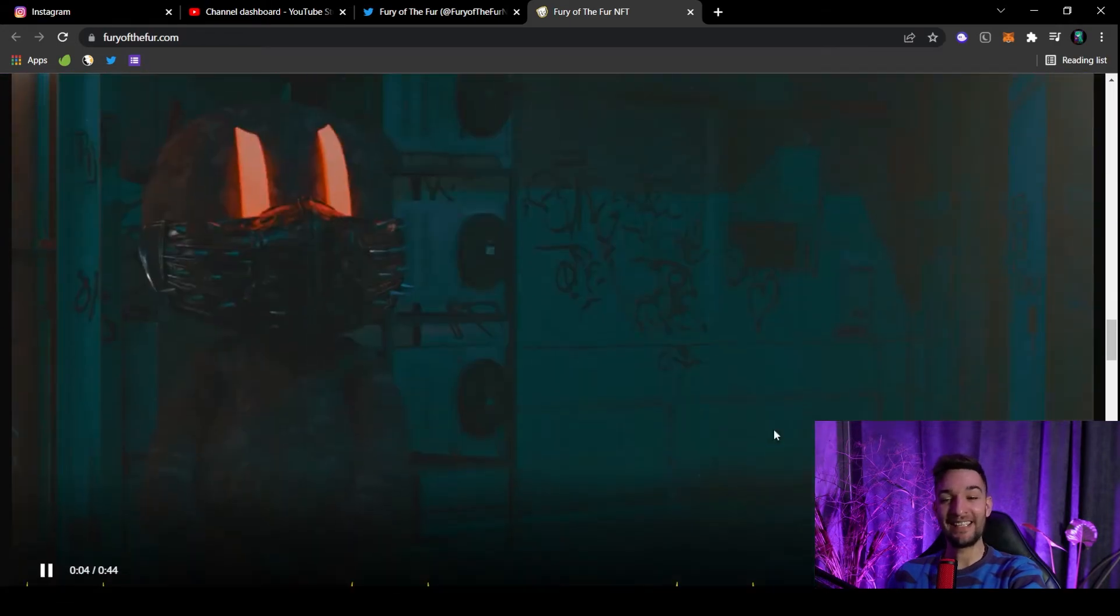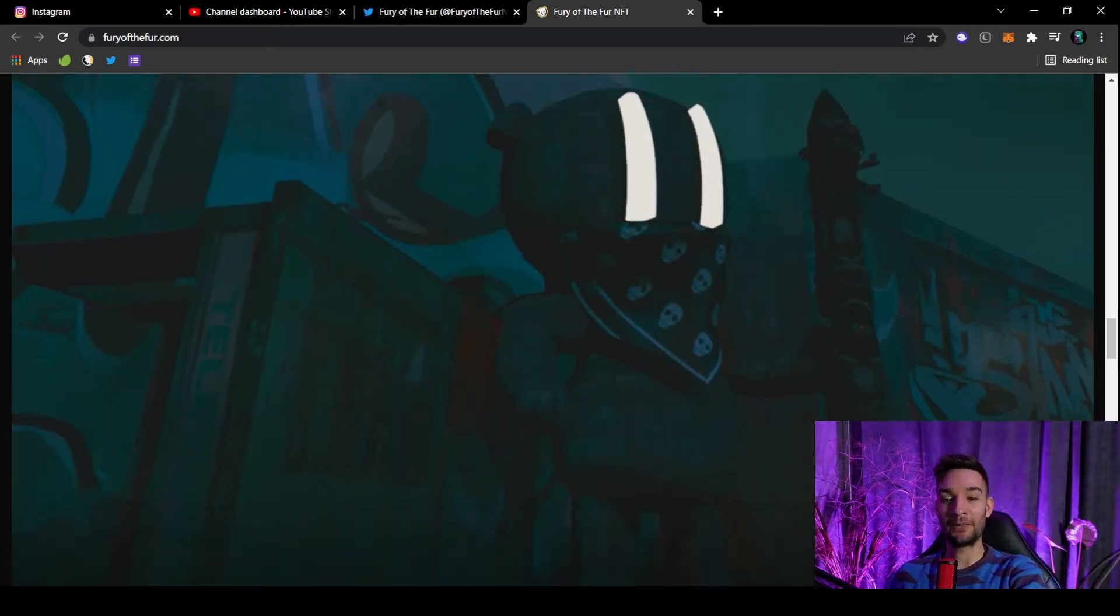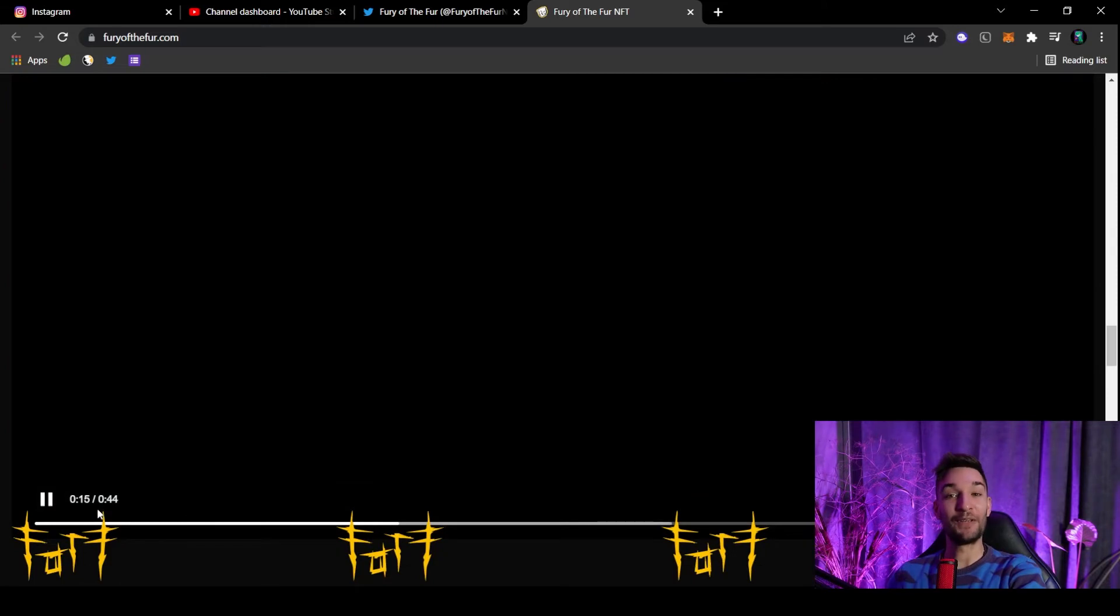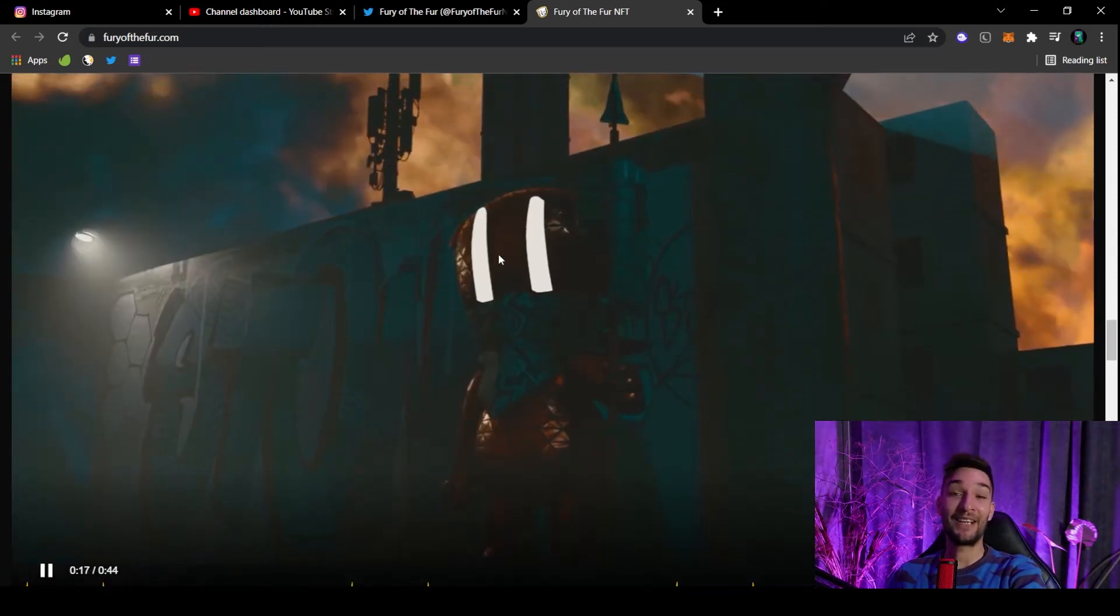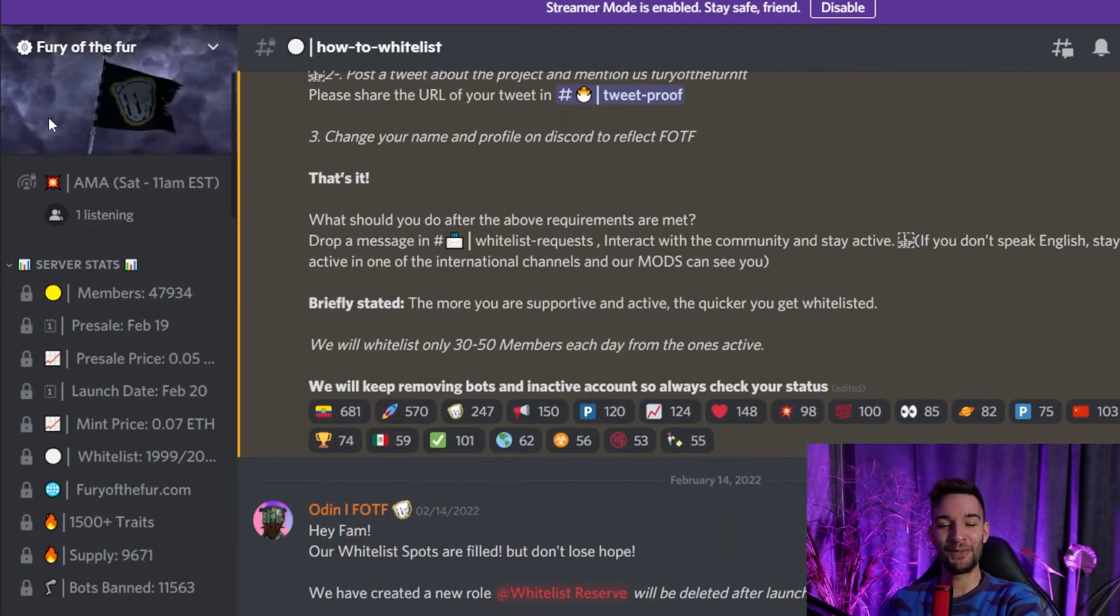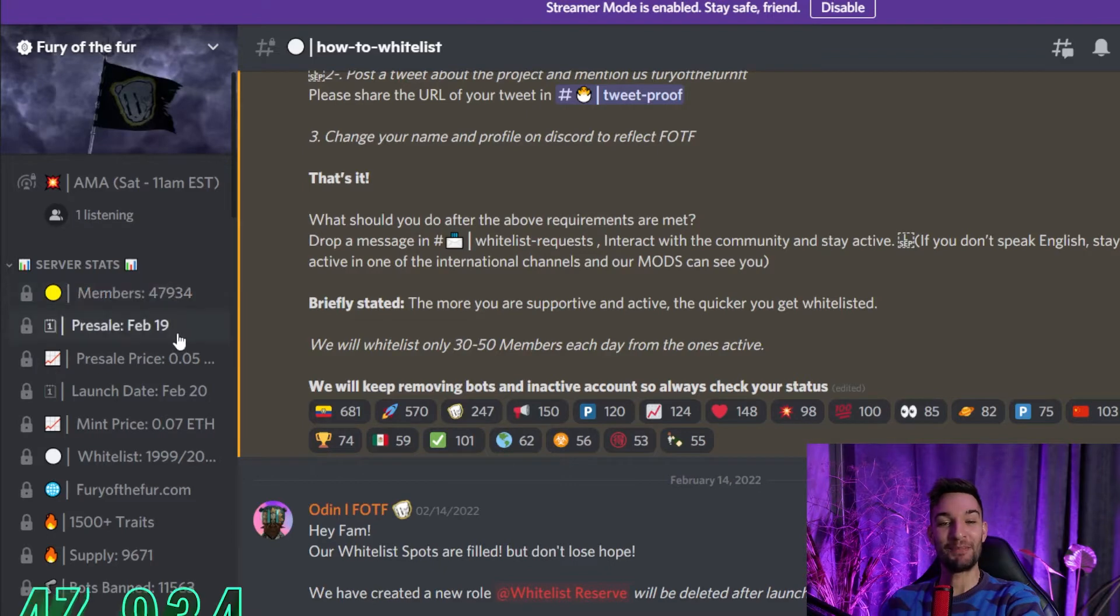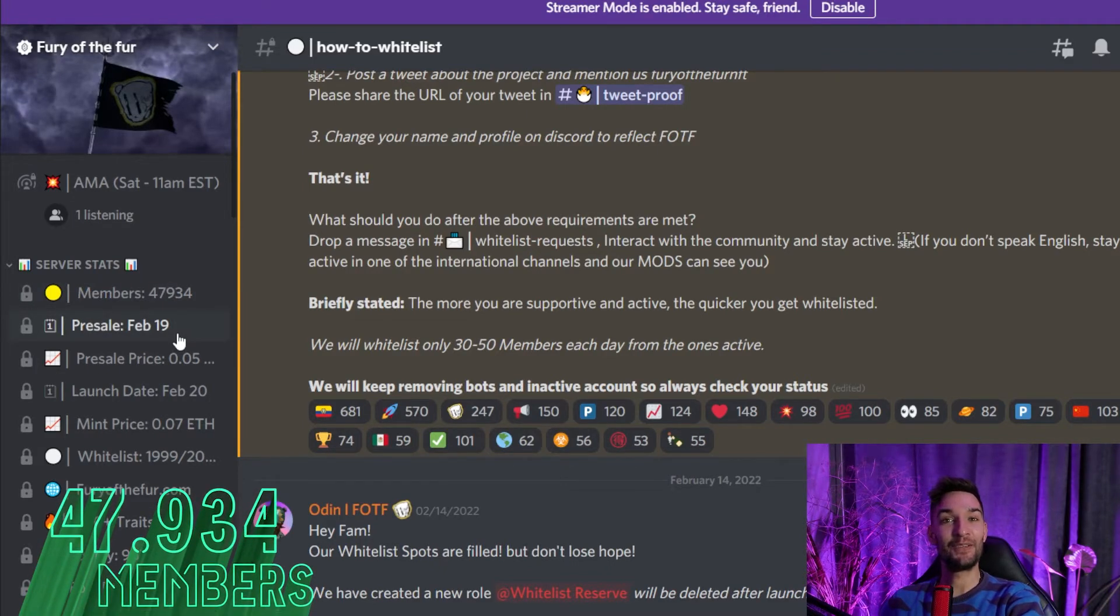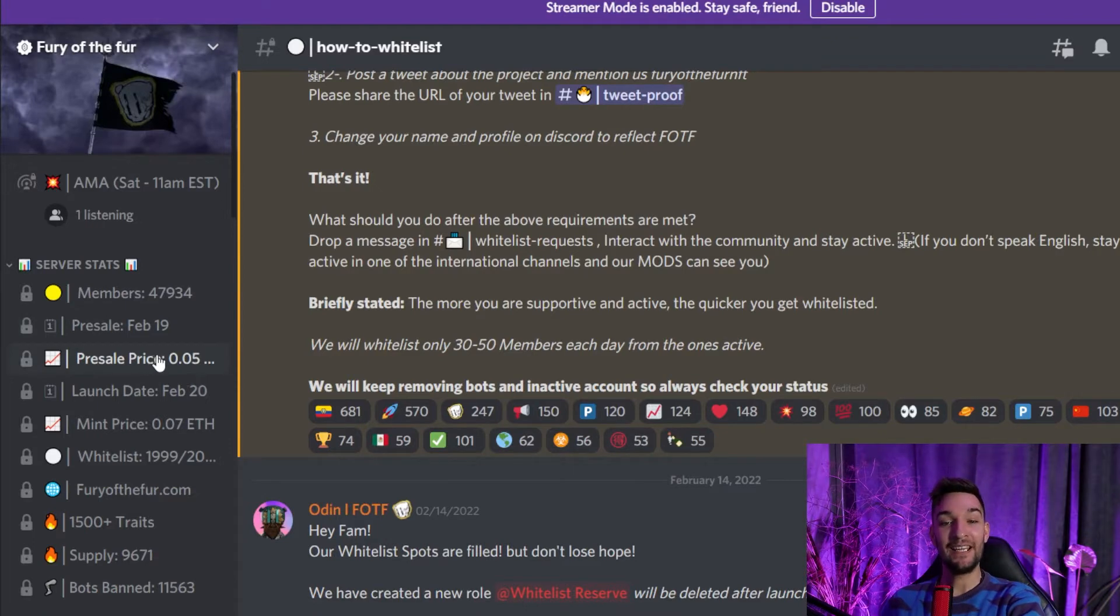And all of this is, of course, as everything is nowadays, metaverse-ready. I will leave a link down below for everything, including the website, so you can take the 44 seconds and check this out. I already did it myself and it's worth your time. The Discord for Fury of the Fur is live and there are already 47,000 members. And the pre-sale is scheduled for 19th of February.